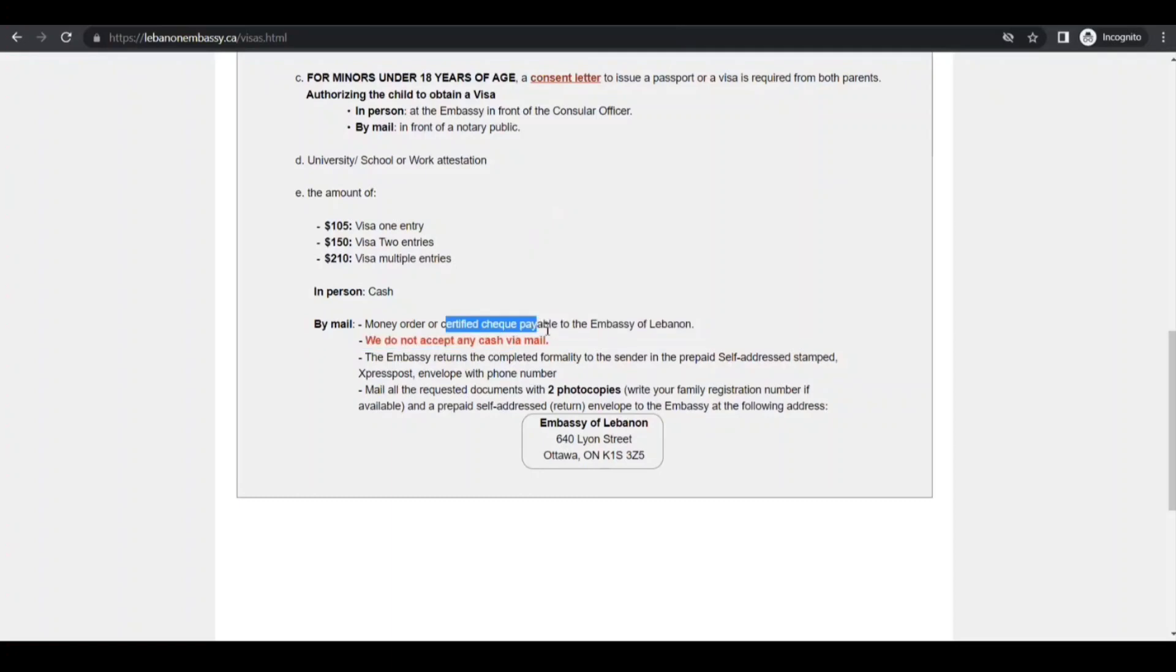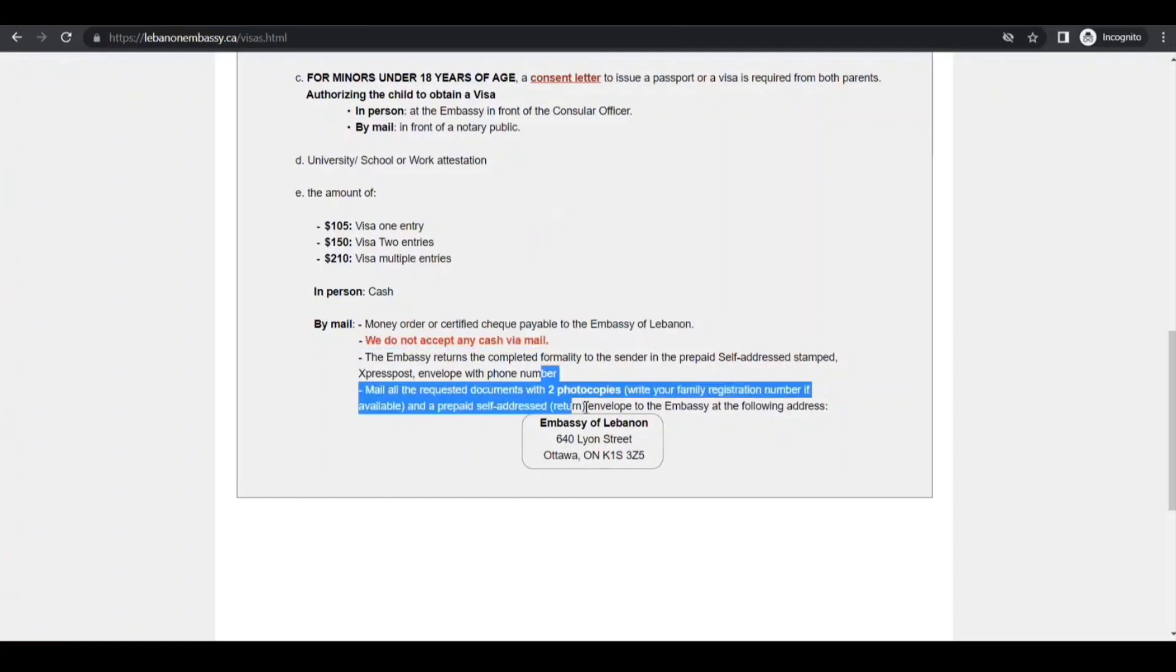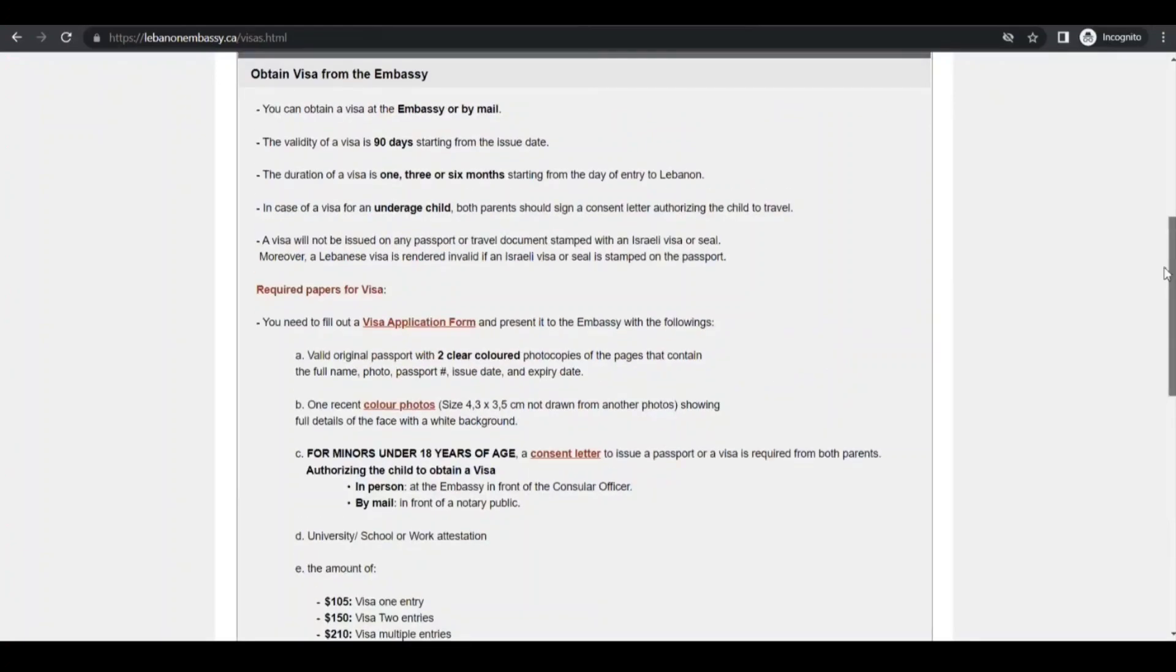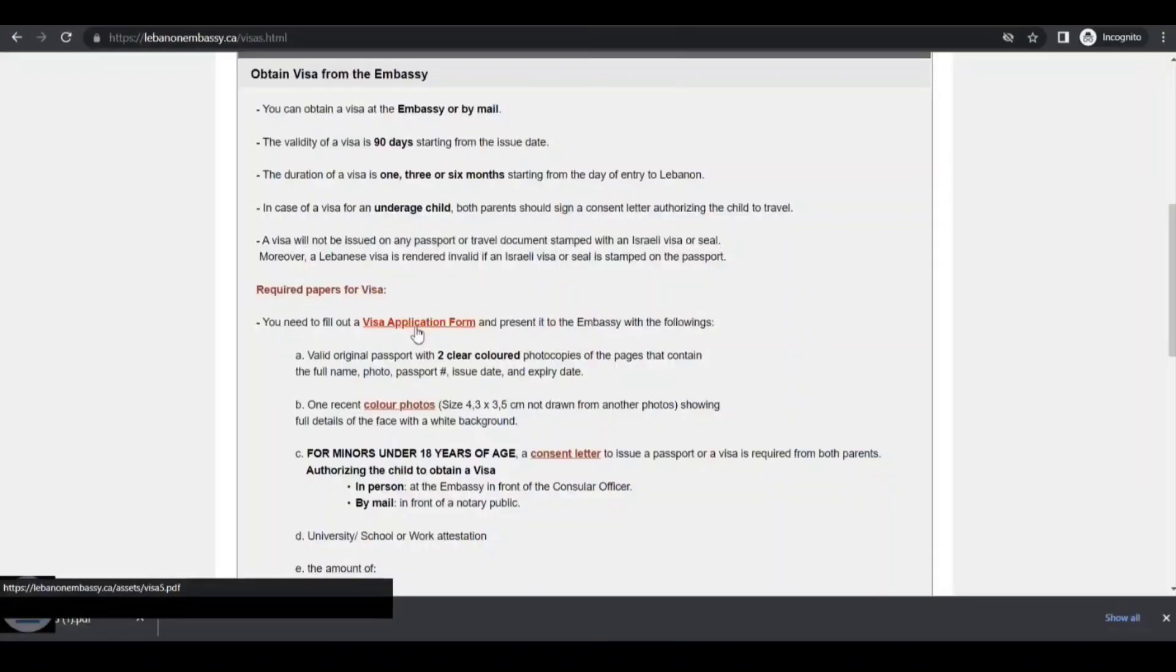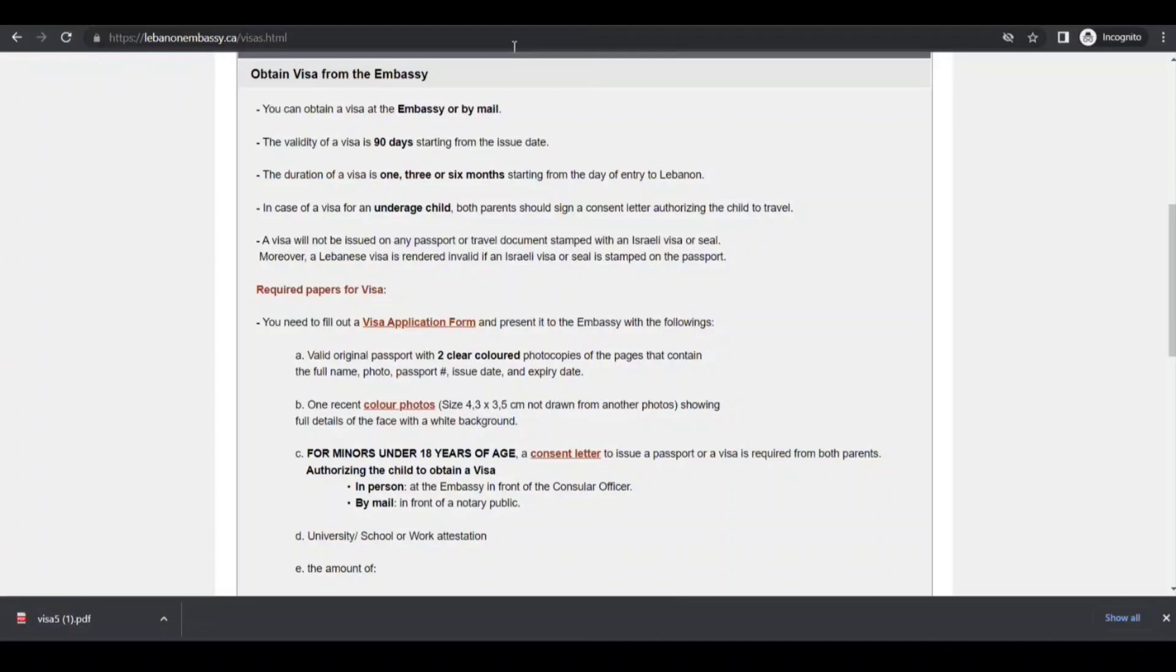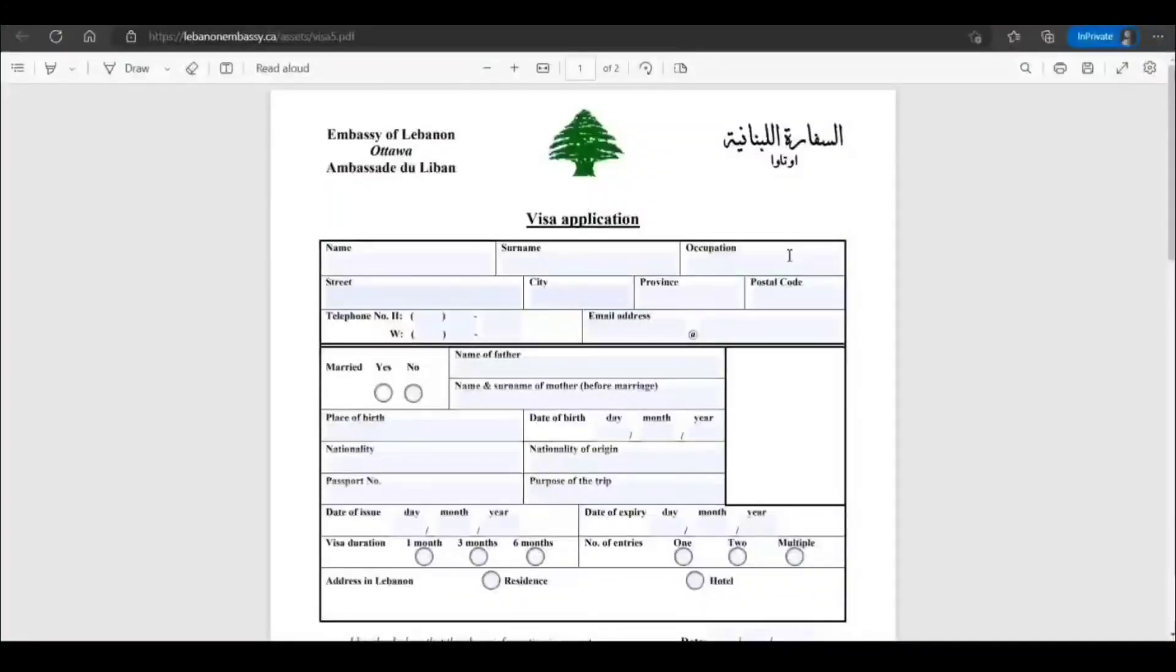All right, so that guys. So let's open the form. Okay, we will open it. Okay, so it is open here.